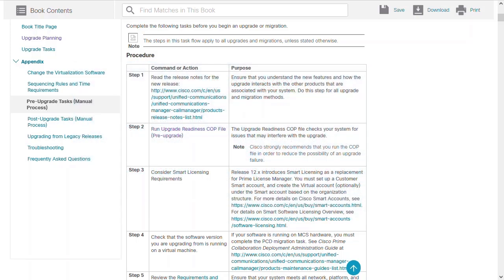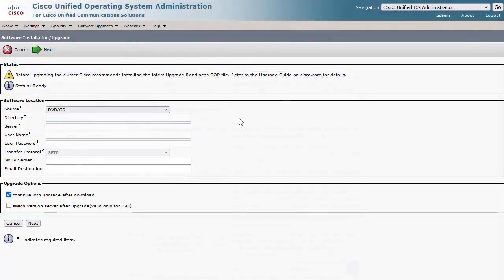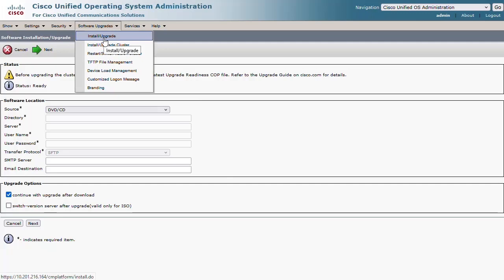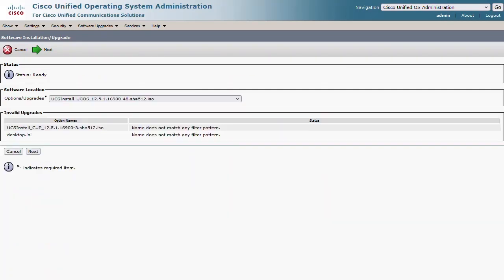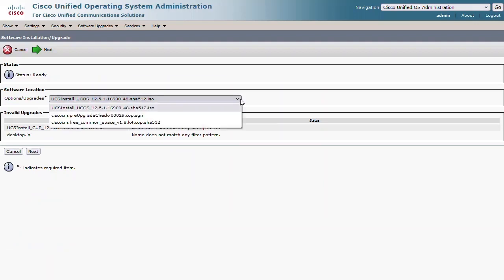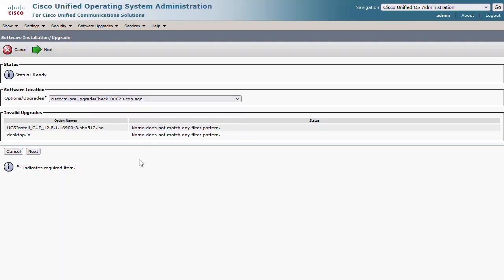Finally, let's begin this update installation from the Cisco Unified OS Administration page, under the Software Upgrades menu and the Install/Upgrade option. I have my ISO files located on the SFTP server, so I'm simply connecting to the server to access these files. Here are the ISO files found from the SFTP server, and I'm starting with the pre-upgrade check ISO.